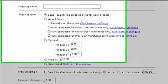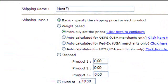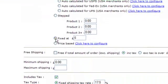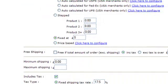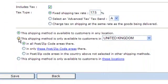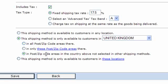We could now create another shipping method. We could also call this 'Next Day', but maybe this is slightly cheaper at £5. We could have this still in the UK, but in postcode or zip code areas not selected in other shipping methods.